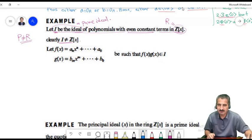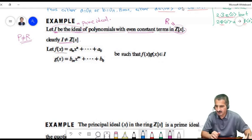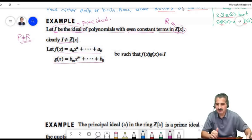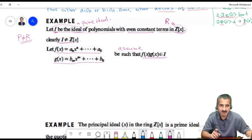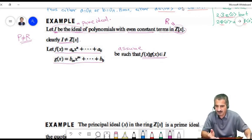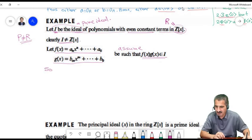To show this ideal is prime, choose two arbitrary elements f(x) and g(x) from Z[x] and assume their product belongs to I, meaning the constant term of their product is even. The constant term of the product is a₀ times b₀, so a₀ times b₀ is even.